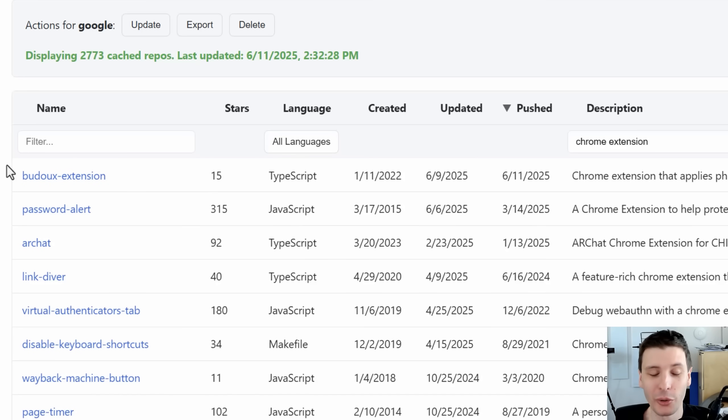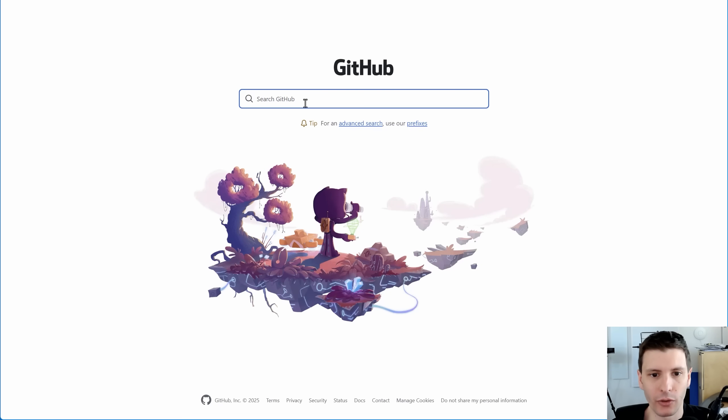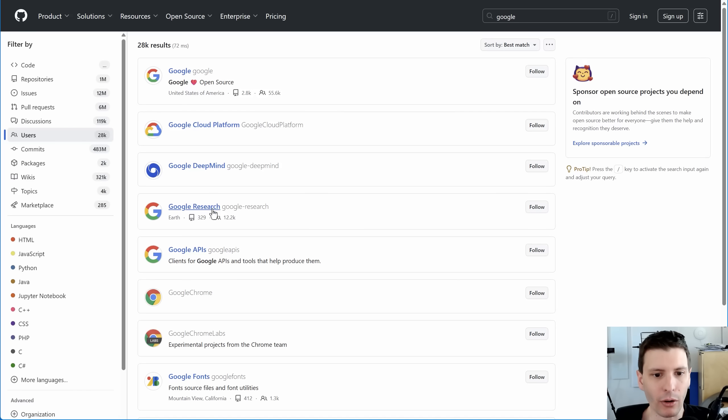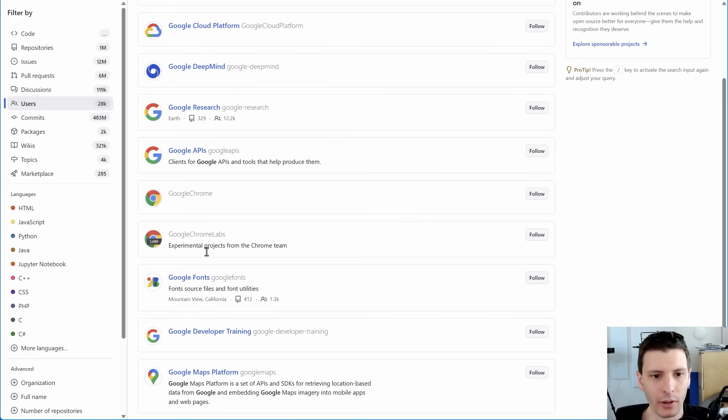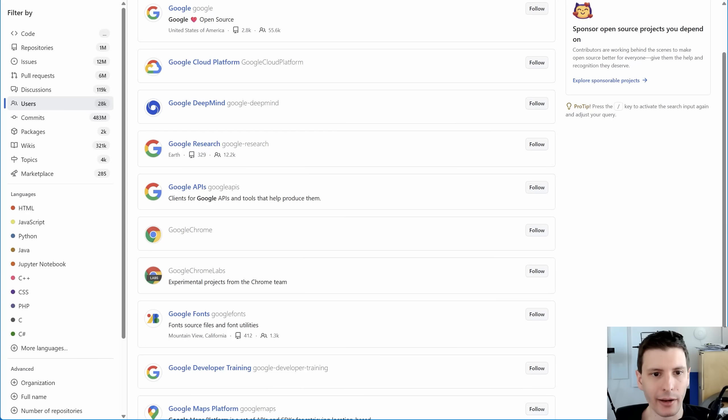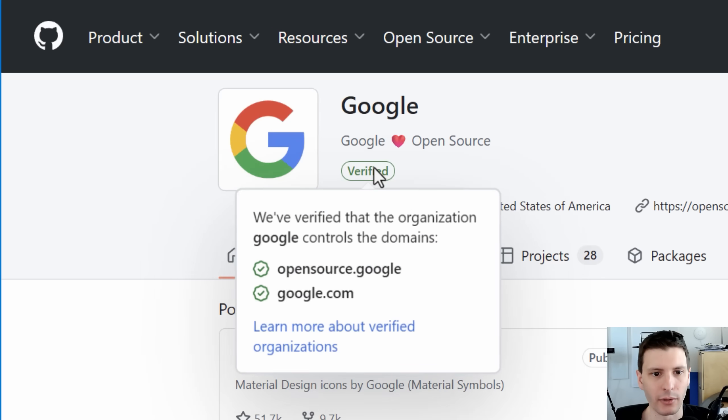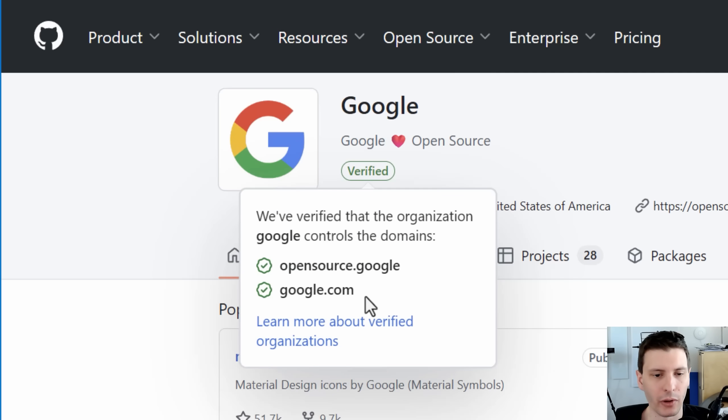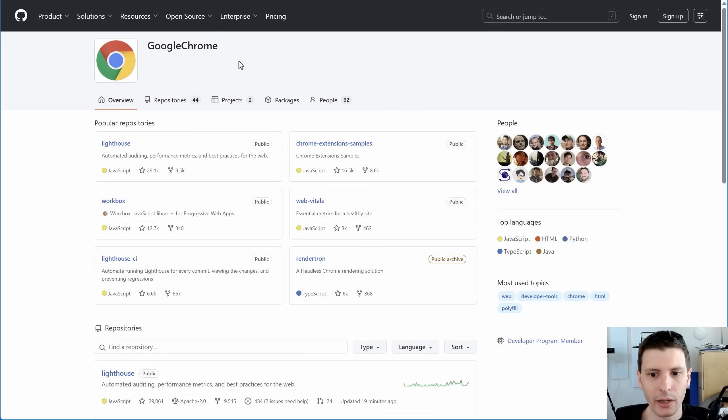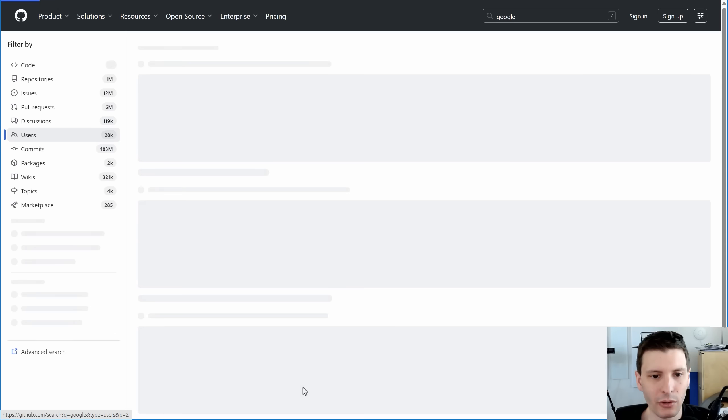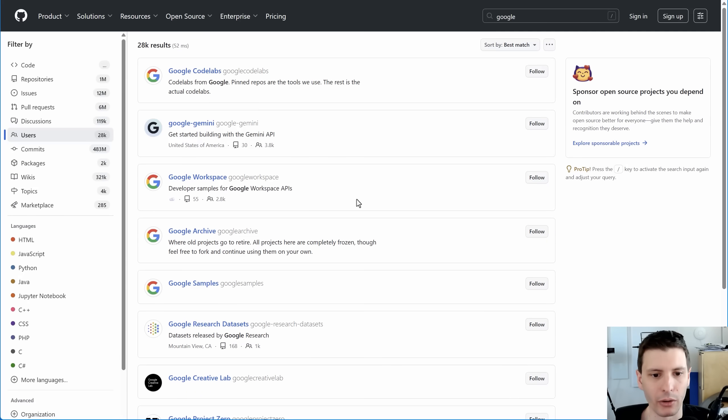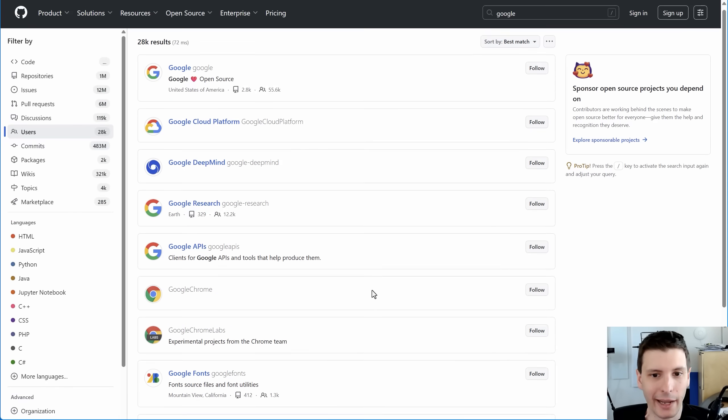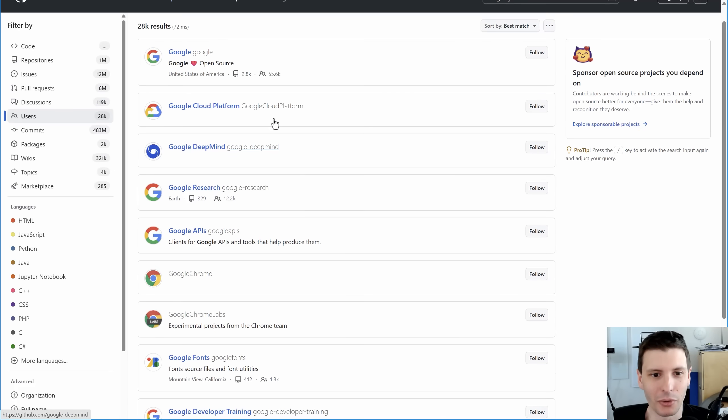Now, maybe you want to find some truly hidden gems by these companies like Google. They have their main Google GitHub account, but they have a bunch of other ones. So if you were to search Google just on GitHub and filter users, you're going to find a whole bunch of these. And a lot of these are actually owned by Google. Like Google Chrome truly is owned by Google, but you'll notice that it's not verified like their main account is. If you look, it says verified. They truly own or associated with these domains. And while the Google Chrome one is pretty easy to verify, there's a whole bunch of other ones that you don't necessarily know for a fact are owned by Google, or maybe you really want to dig down and find more than just 10 at a time and search through them.